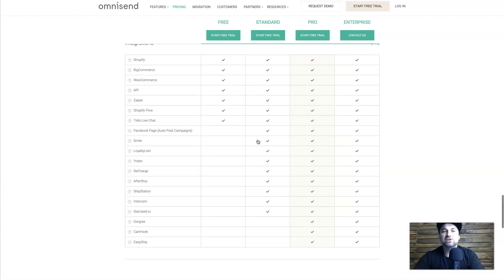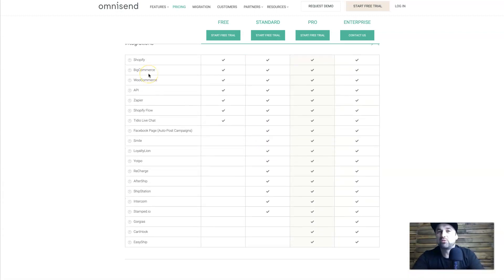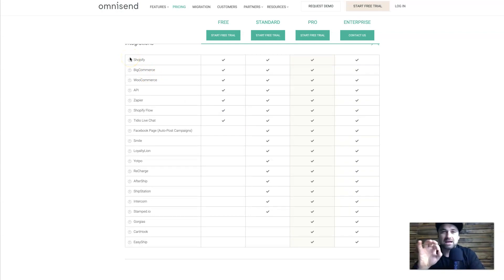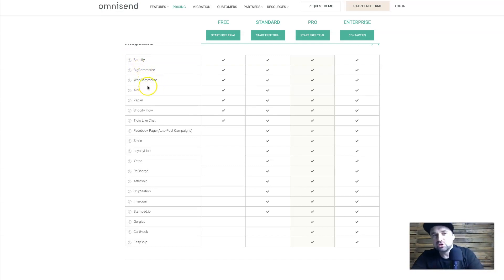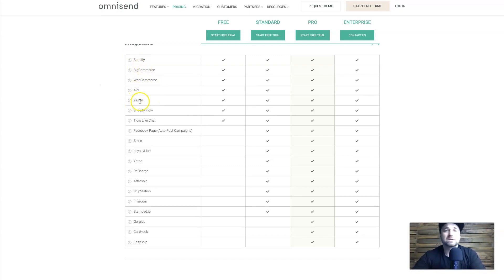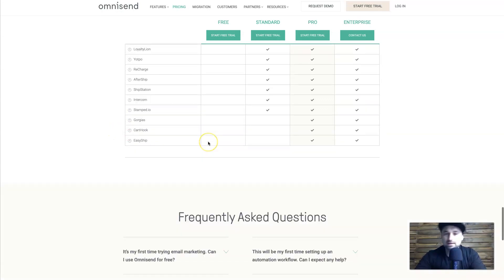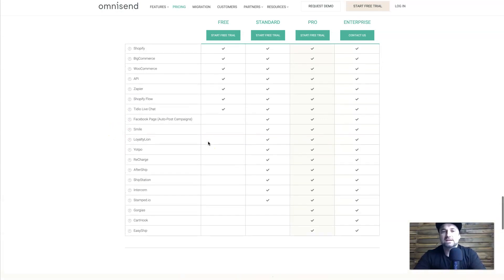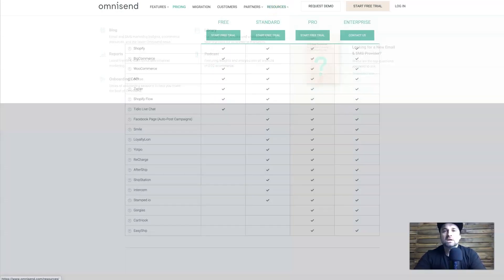Before we get into the demo, I want to mention integrations, since a lot of people ask about that. Omnisend integrates with all the major e-commerce platforms — Shopify, BigCommerce, WooCommerce — and they also have a native API, as well as Zapier, Shopify Flow, and Tidio Live Chat, plus plenty of other options to choose from.